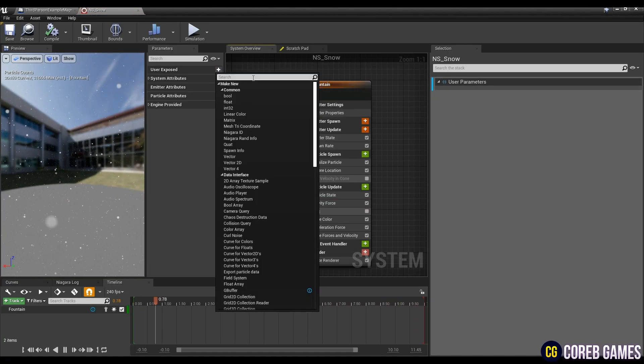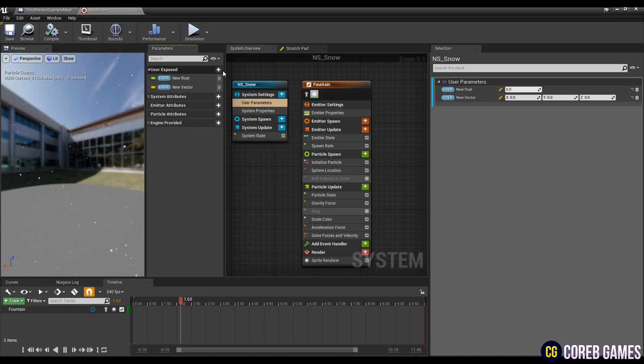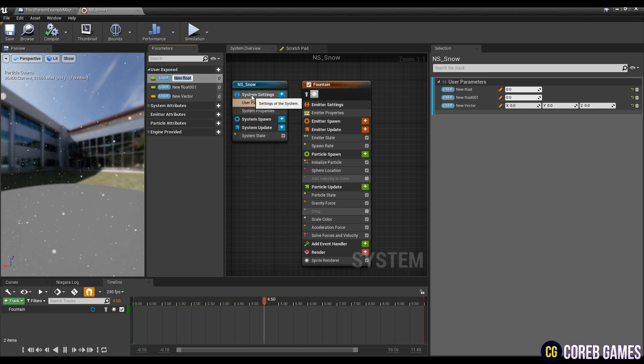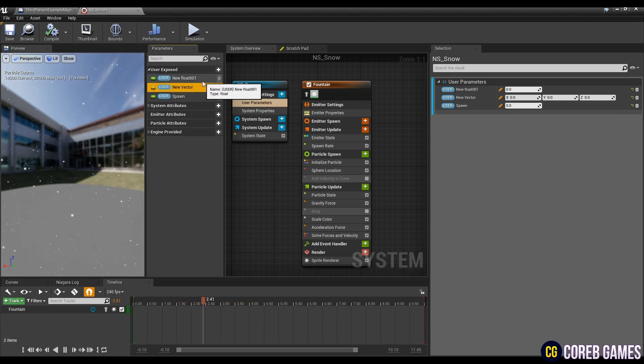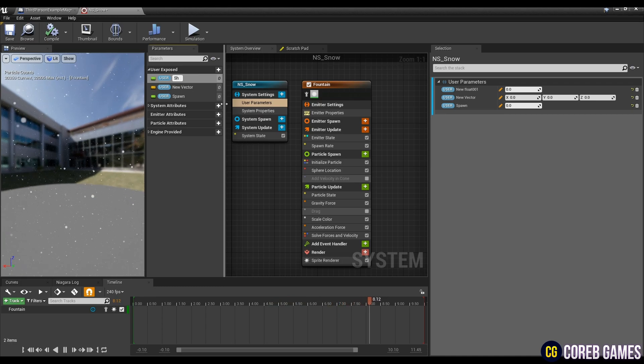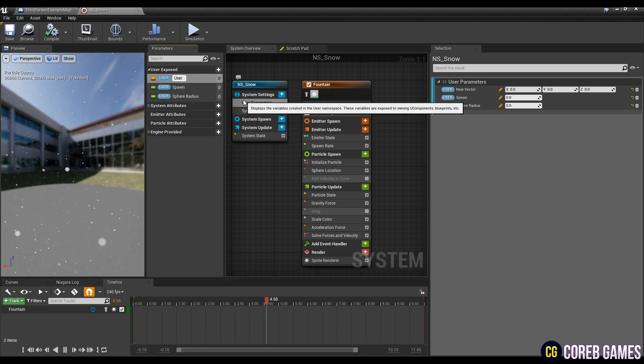In the parameter window, click the plus button of user exposed to create one vector variable and two float variables, and set names to the variables. And click user parameters in system setting to set each variable as shown in the video.